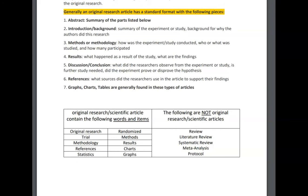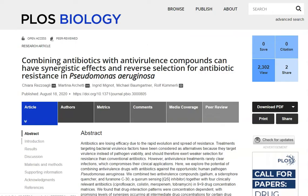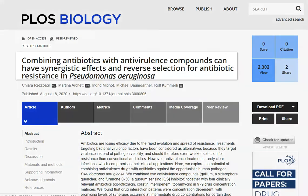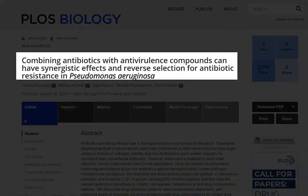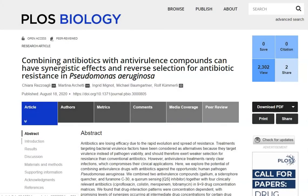Now we're going to take a look at an actual example of an article that contains original research in biology. This article is called "Combining Antibiotics with Antivirulence Compounds Can Have Synergistic Effects and Reverse Selection for Antibiotic Resistance." It has all the elements that need to be present in an original research article in biology.